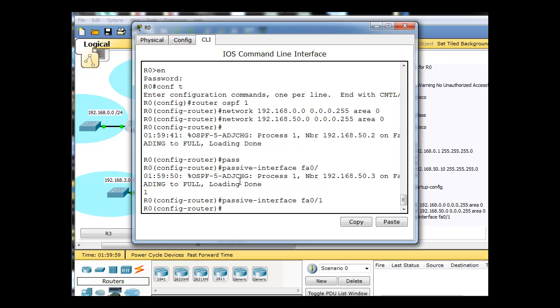Notice we got messages that we had two adjacencies added, OSPF neighbor relationships established. As soon as hello packets were exchanged, we were able to see those. We have that done and we'll just do it with this last router, R1, also.